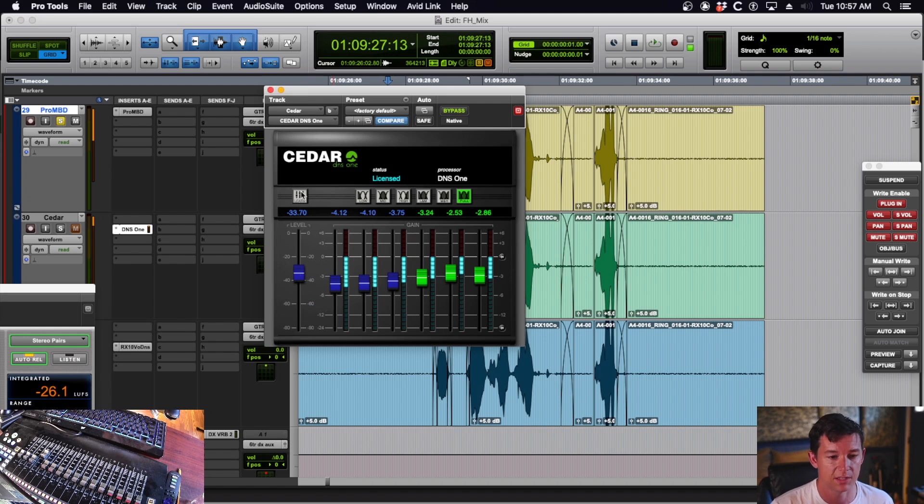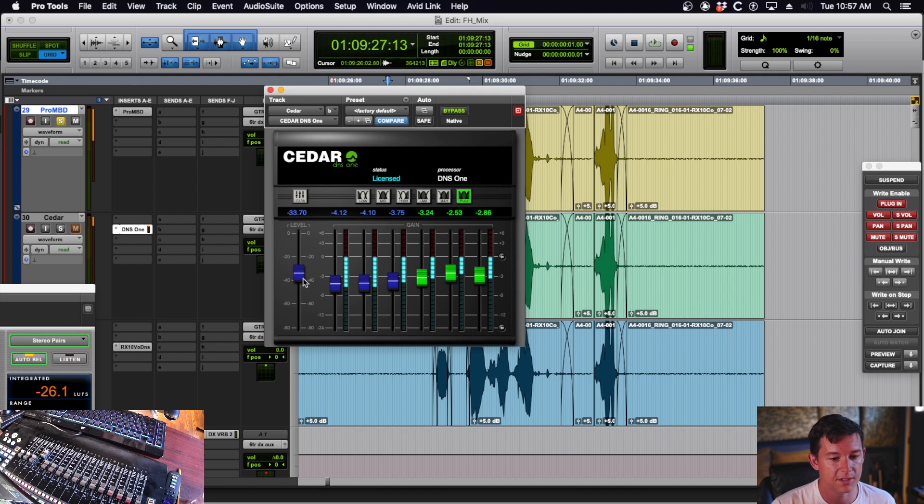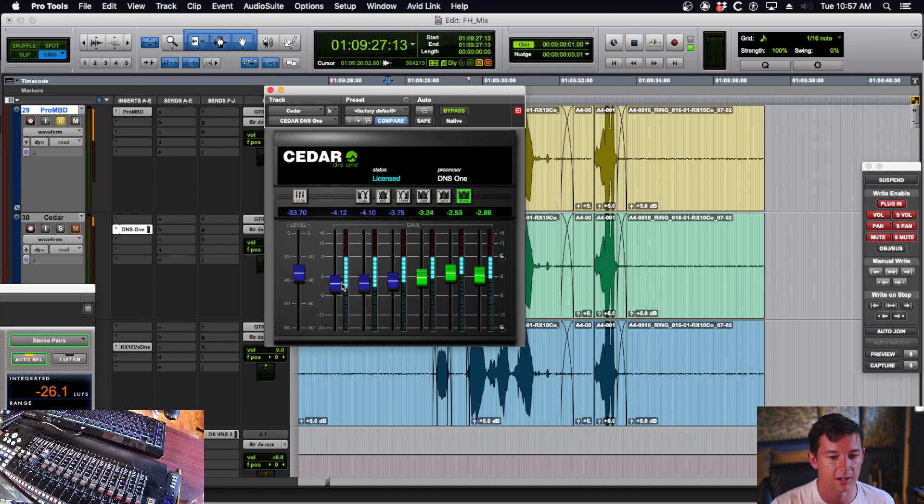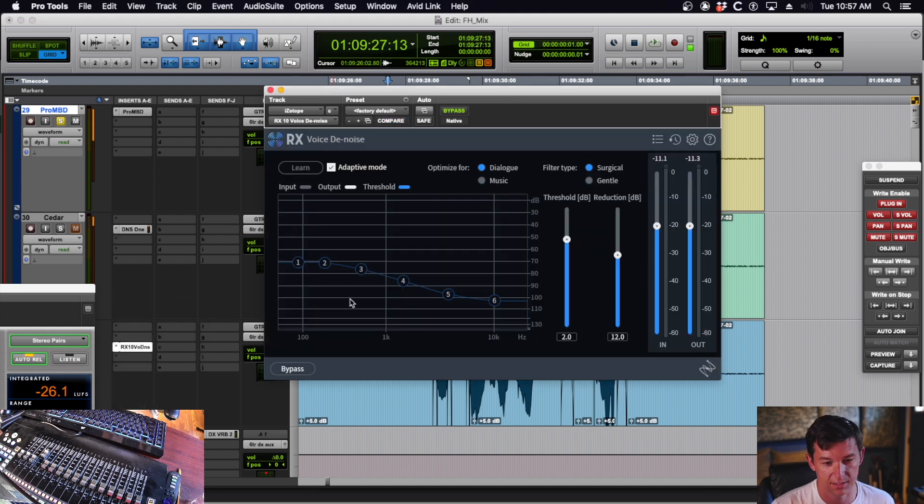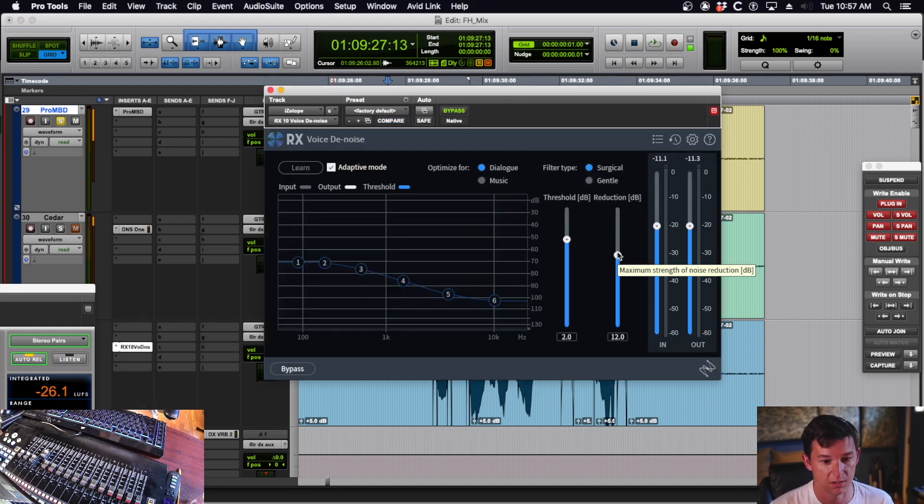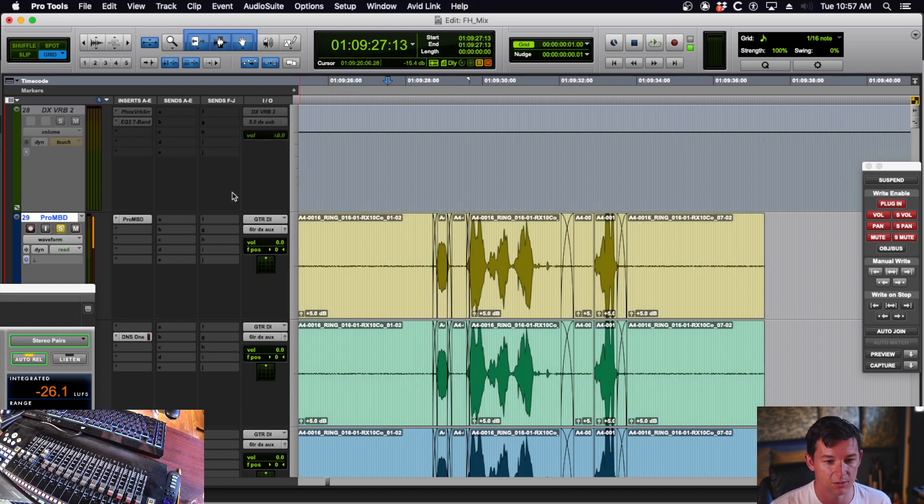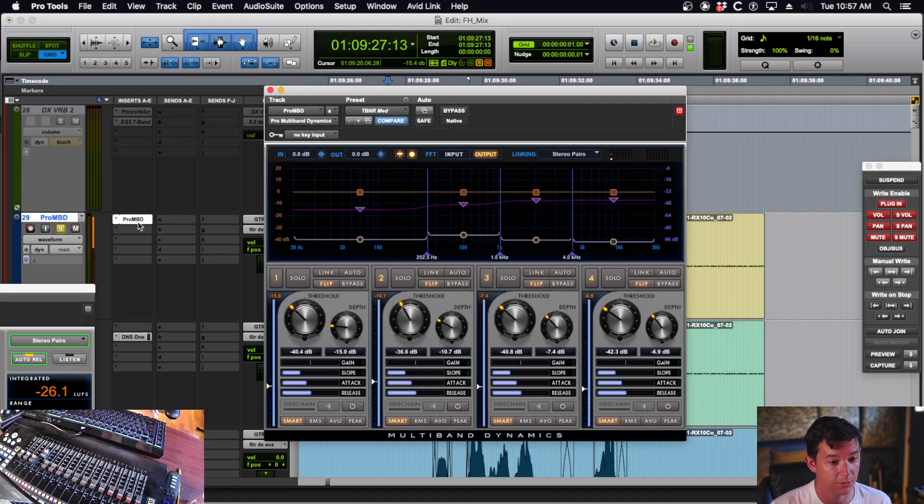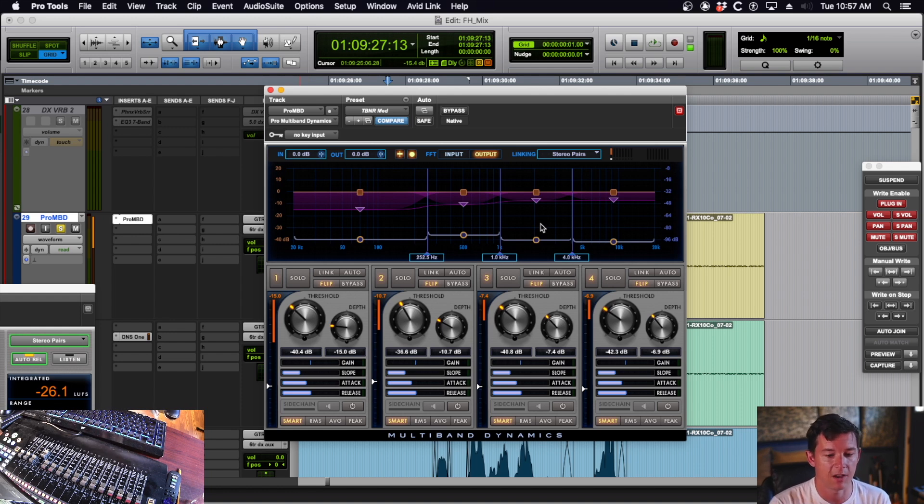All noise reduction tools have the same settings, they're just called different things. The most popular ones like Cedar, the level is the threshold, and then these sliders are the amount of reduction. And iZotope is the same deal. It's got a threshold and the amount of reduction. So they all have the same kind of controls. But Pro Multiband is going to be way more flexible, and it's basically free if you already have Pro Tools. So definitely check it out.